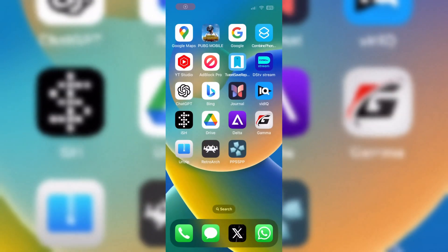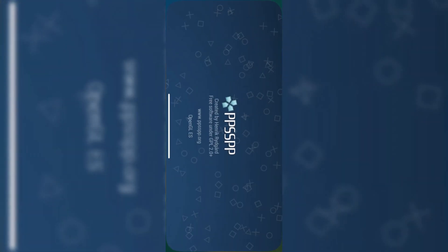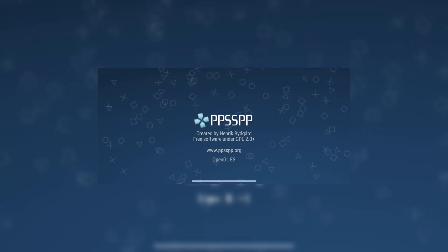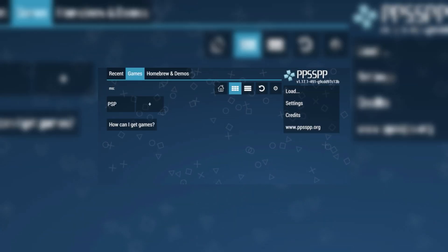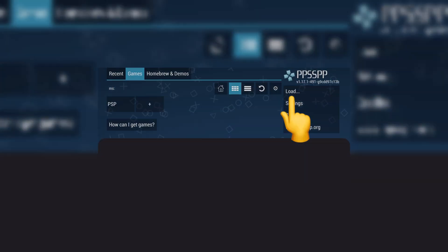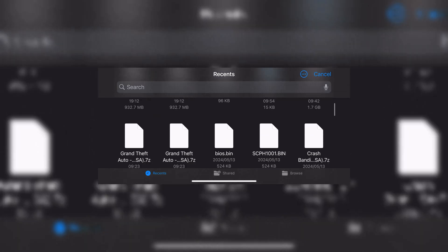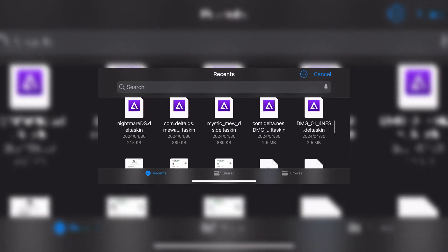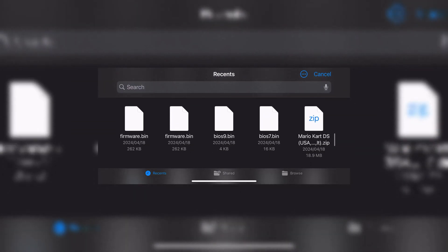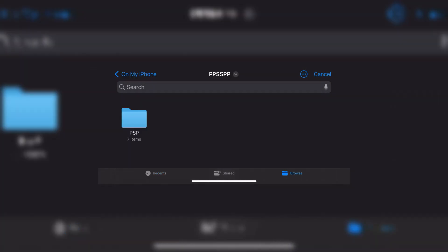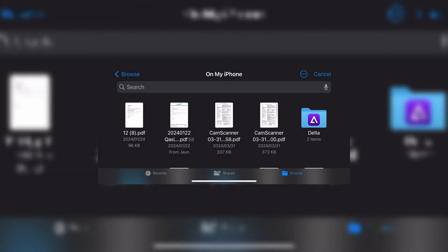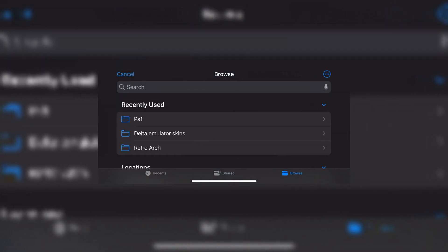Now, open the PPSSPP emulator on your iPhone or iPad, then choose the load option. Navigate to the location where you saved the game file. In our case, it was saved in unzip folder, then simply click on the game file, and it should start running on the emulator.